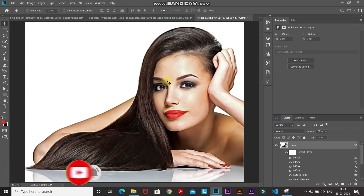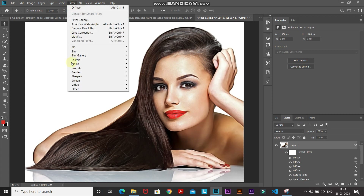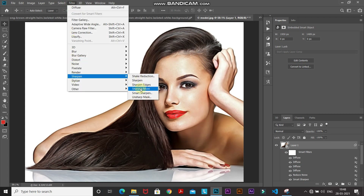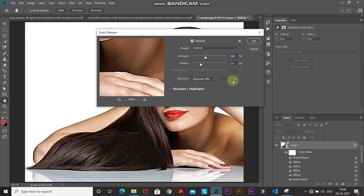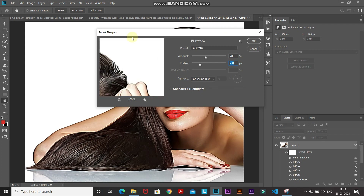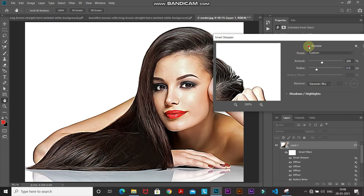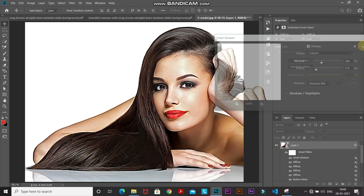We need to sharpen the image once more. Go to Filter, then Sharpen, and select Smart Sharpen. Set the amount to around 200%, radius to around 2 pixels, and remove as Gaussian Blur. Looking at the before and after of this Smart Sharpen filter — this was the before and now this is the after. Click OK.